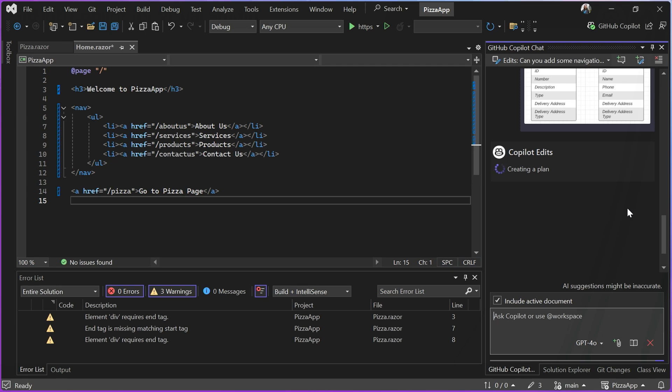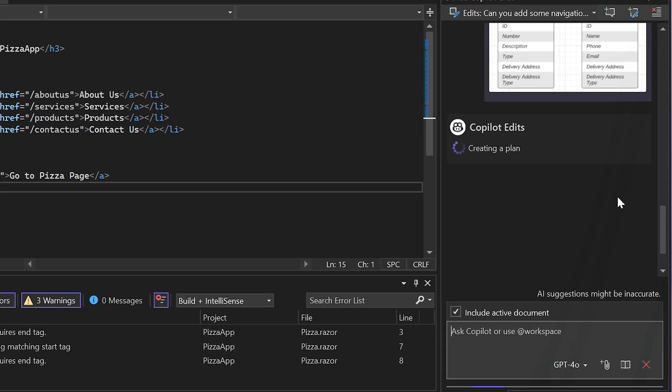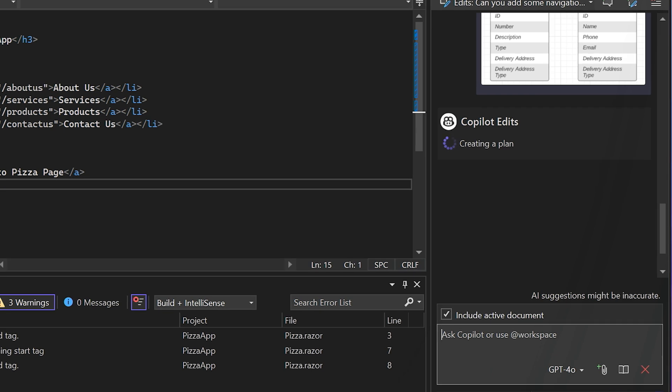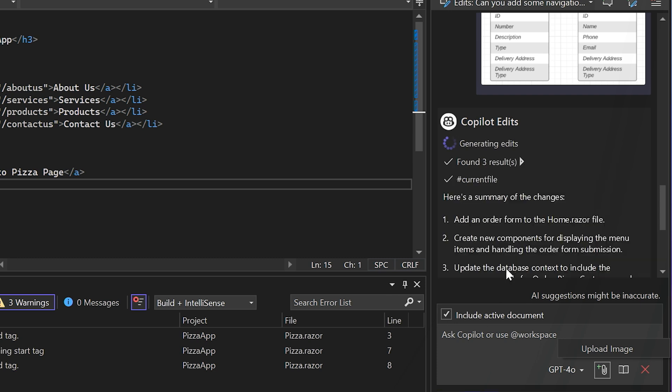So as it's creating that plan, I just want to share that this new icon allows you to add those images. You can also take screenshots and paste them directly into your Copilot prompt box so that you can get started asking Copilot questions with images. These are available with GPT-4.0.